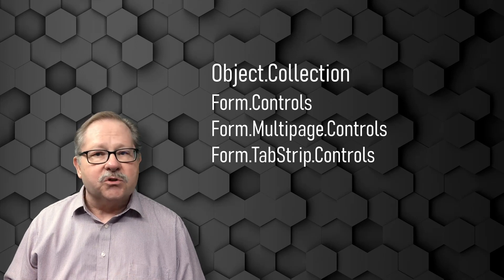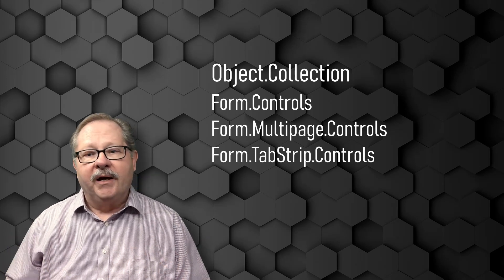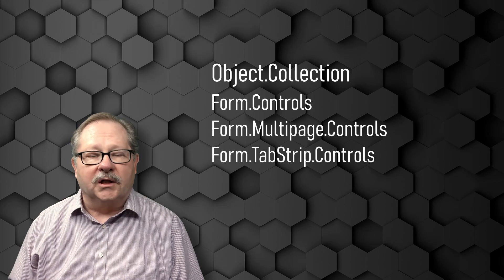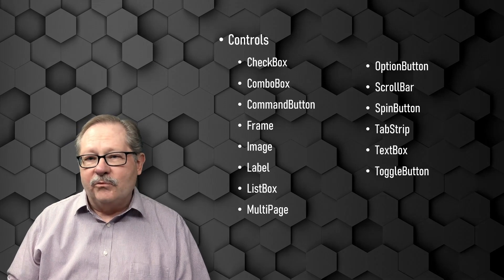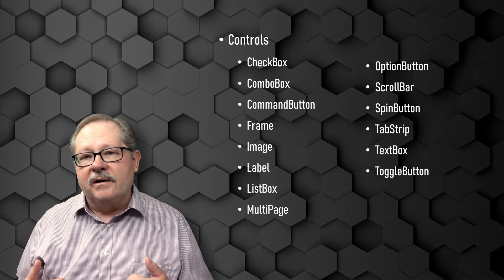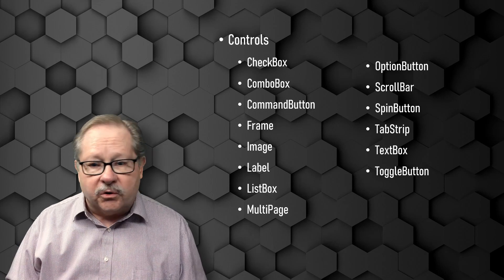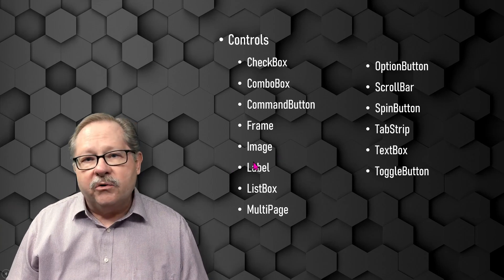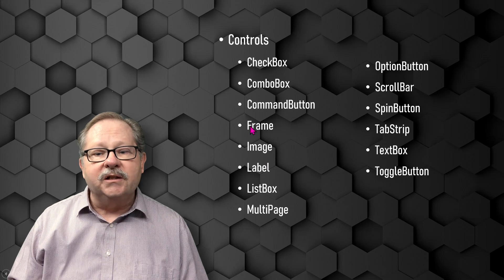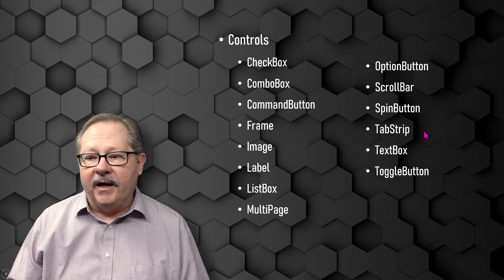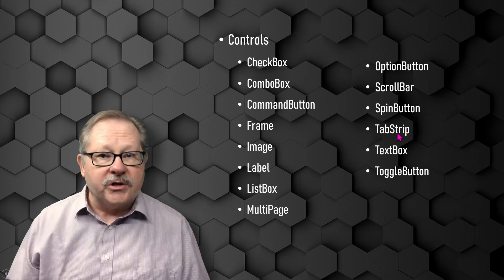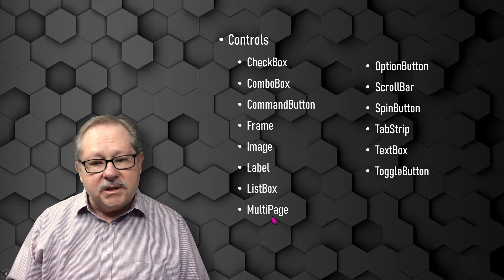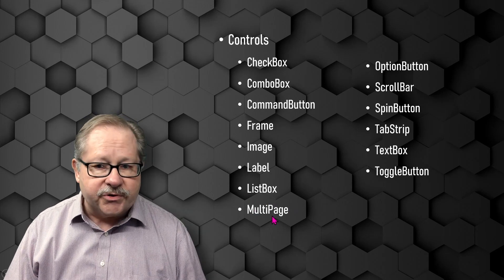But in any case, what you have is you have a form. The form has controls on that form. And realistically, what you have as far as controls go, is this list here. And you notice on this list of controls is a frame and a tab strip, which is your tabs, and multi-page, which is your list of pages.